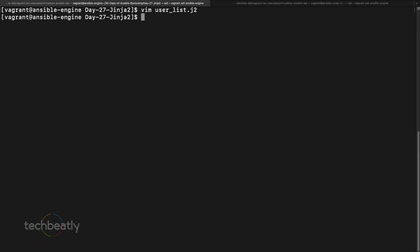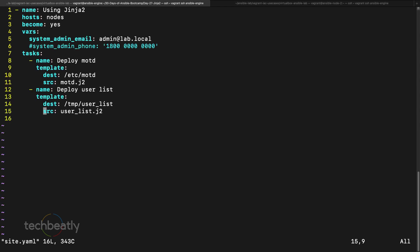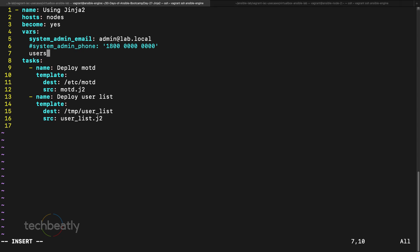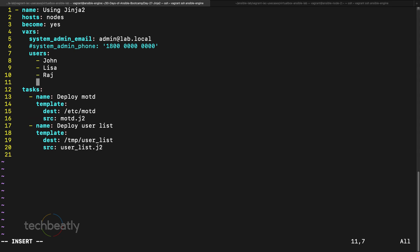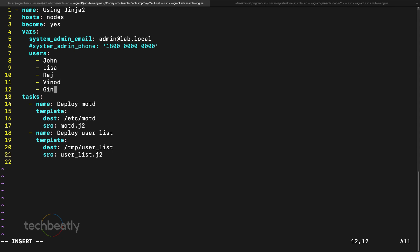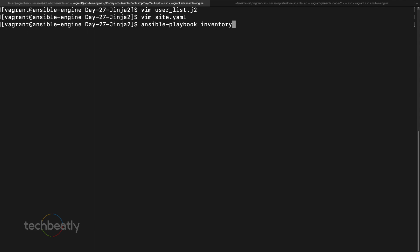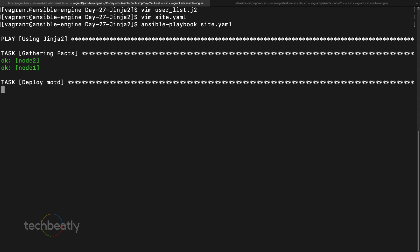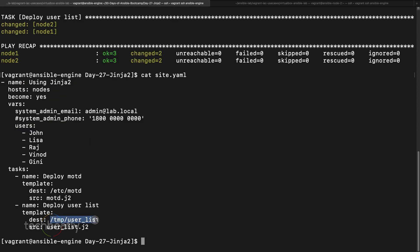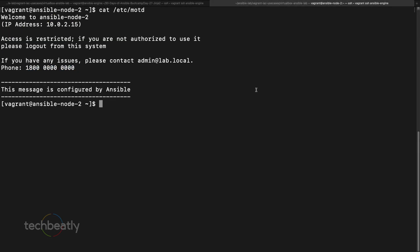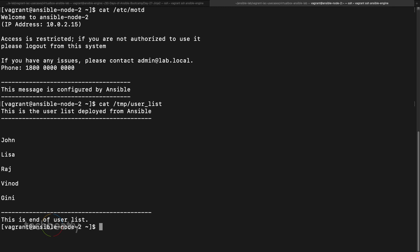Now we need to declare the 'users' variable in site.yaml. I define users as a list: john, lisa, raj, and a few more. Then we run ansible-playbook site.yaml. No errors. We go check the deployed file at /tmp/user_list on one of the nodes using cat — and it's printing the users.